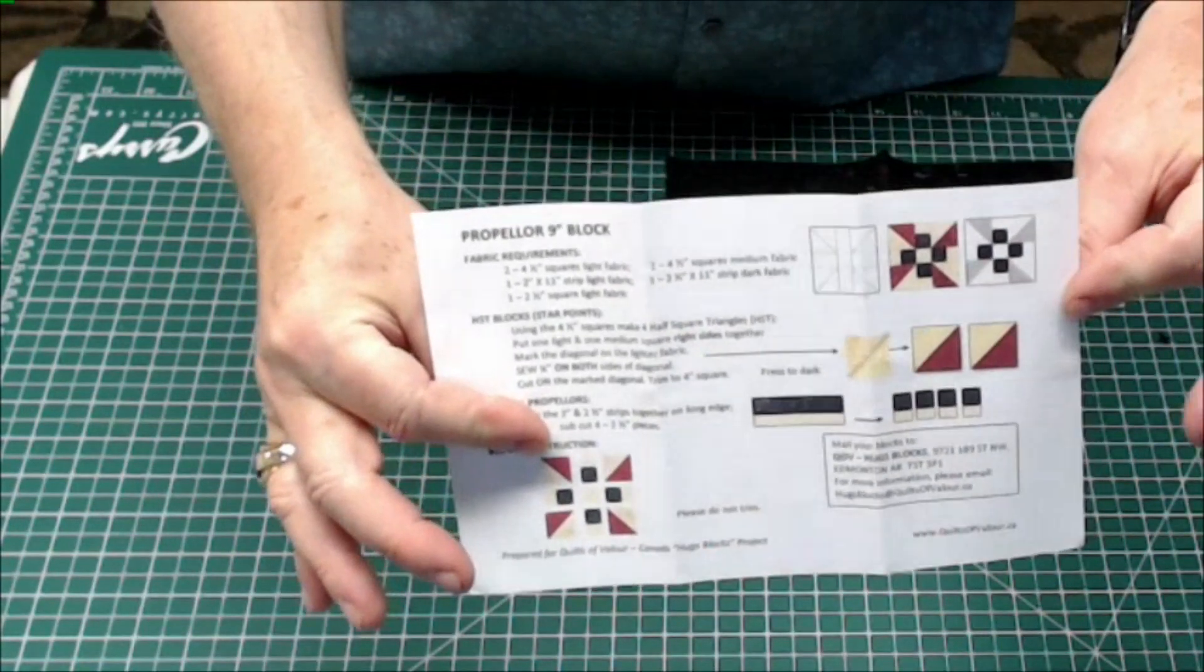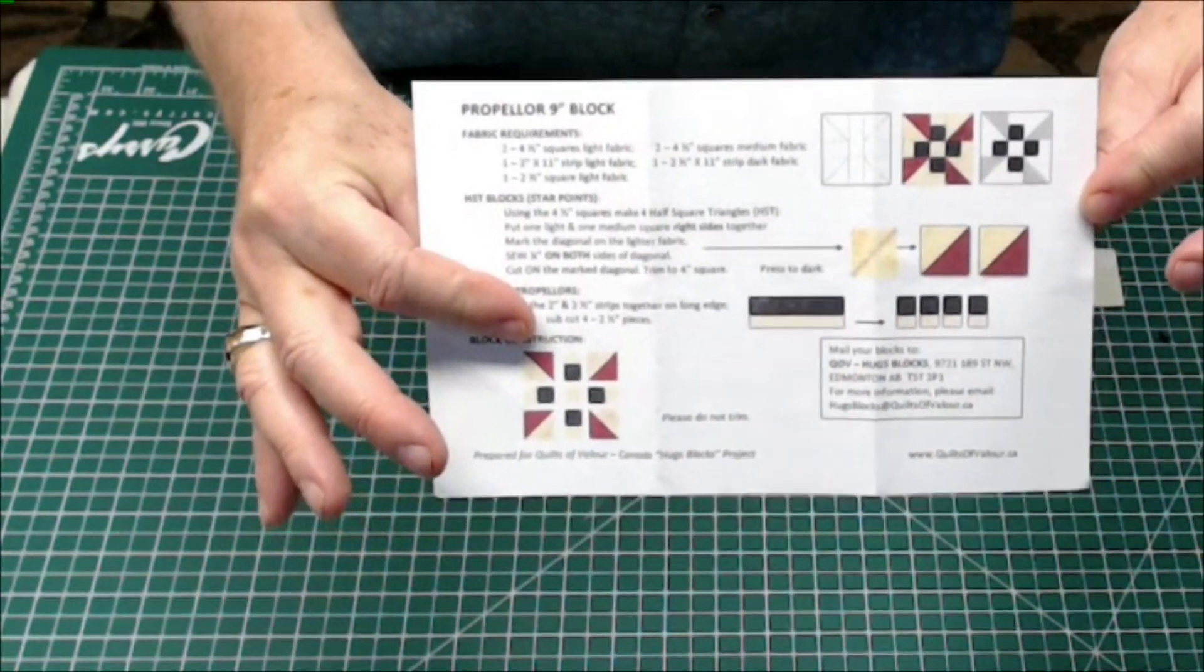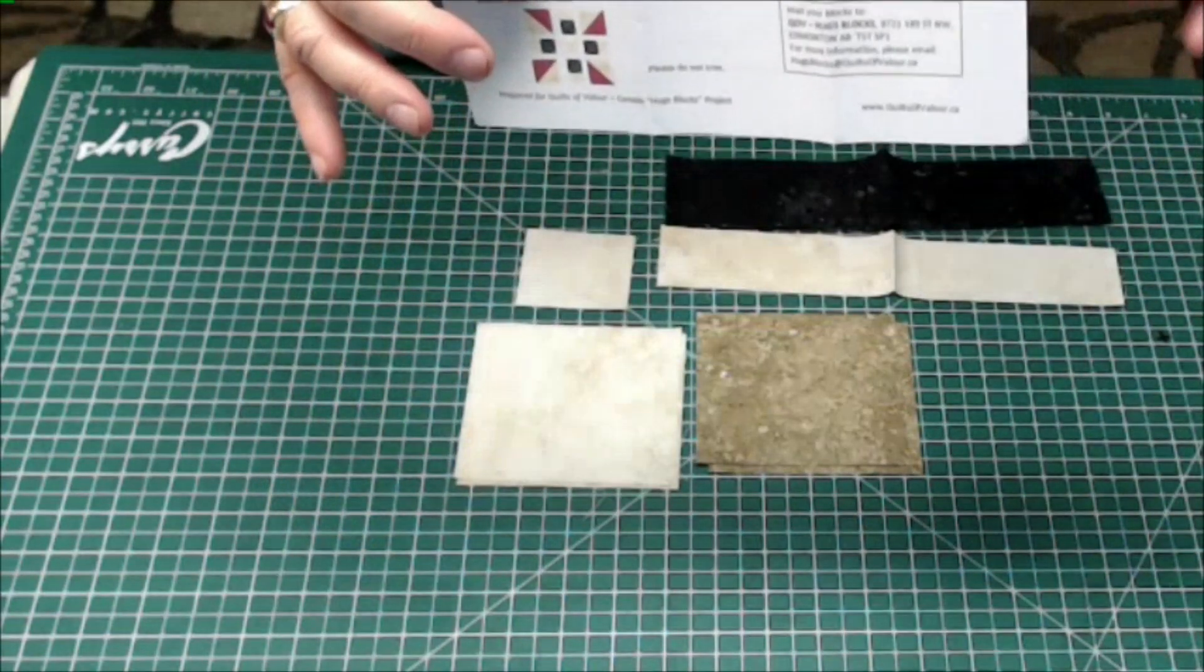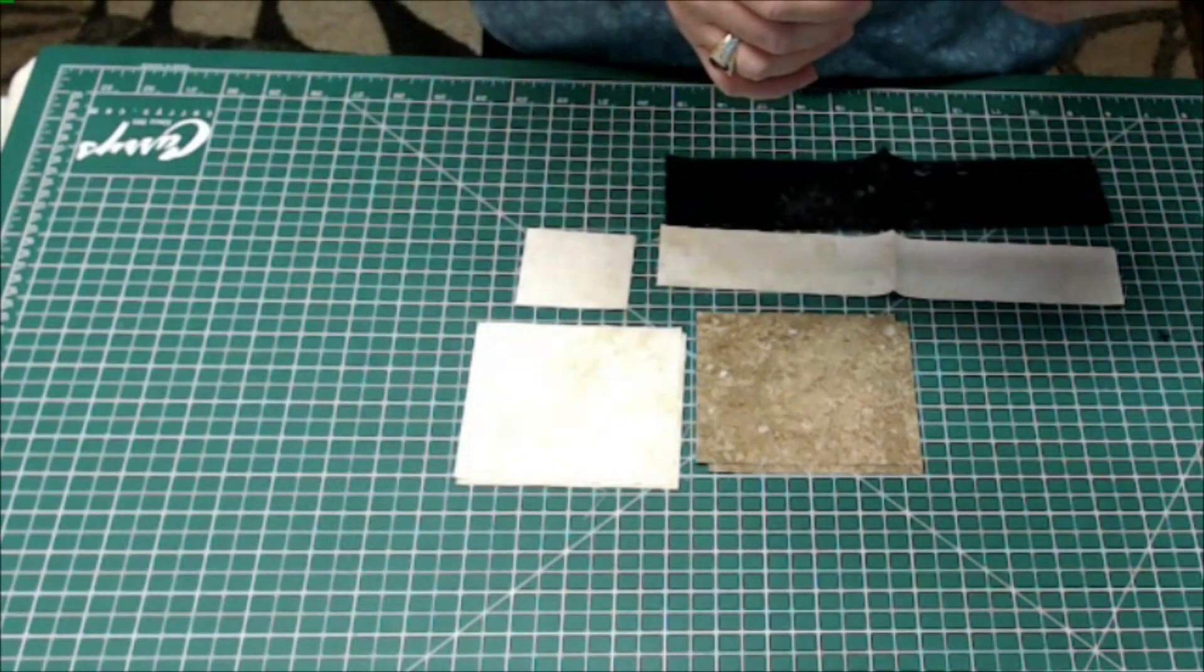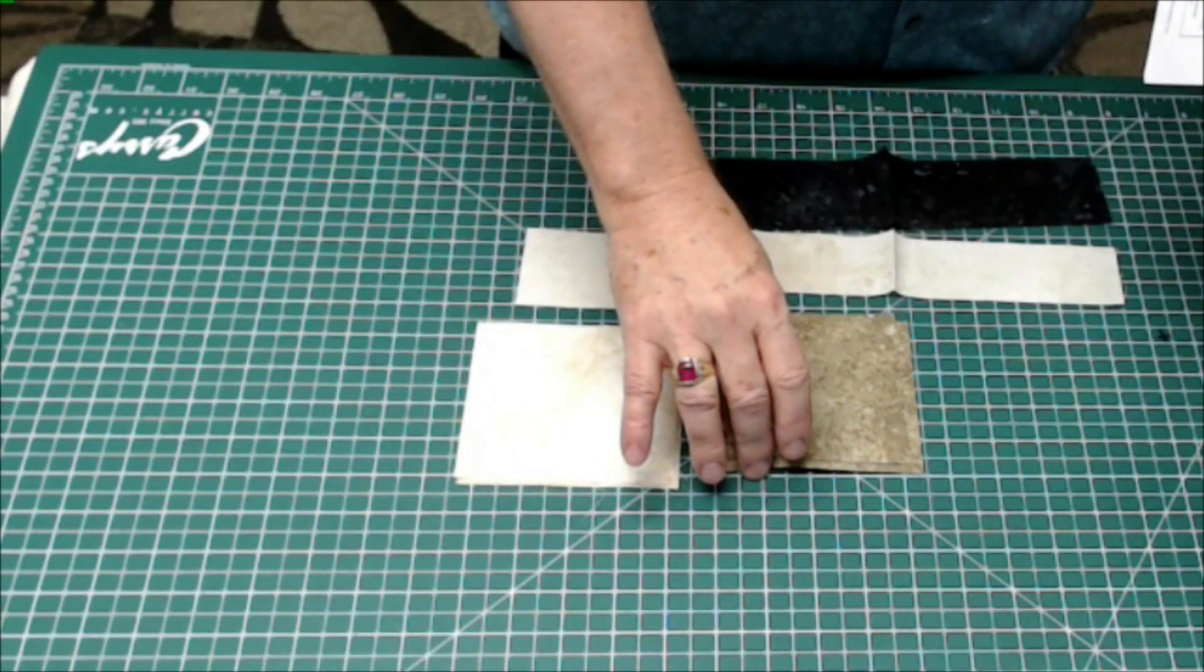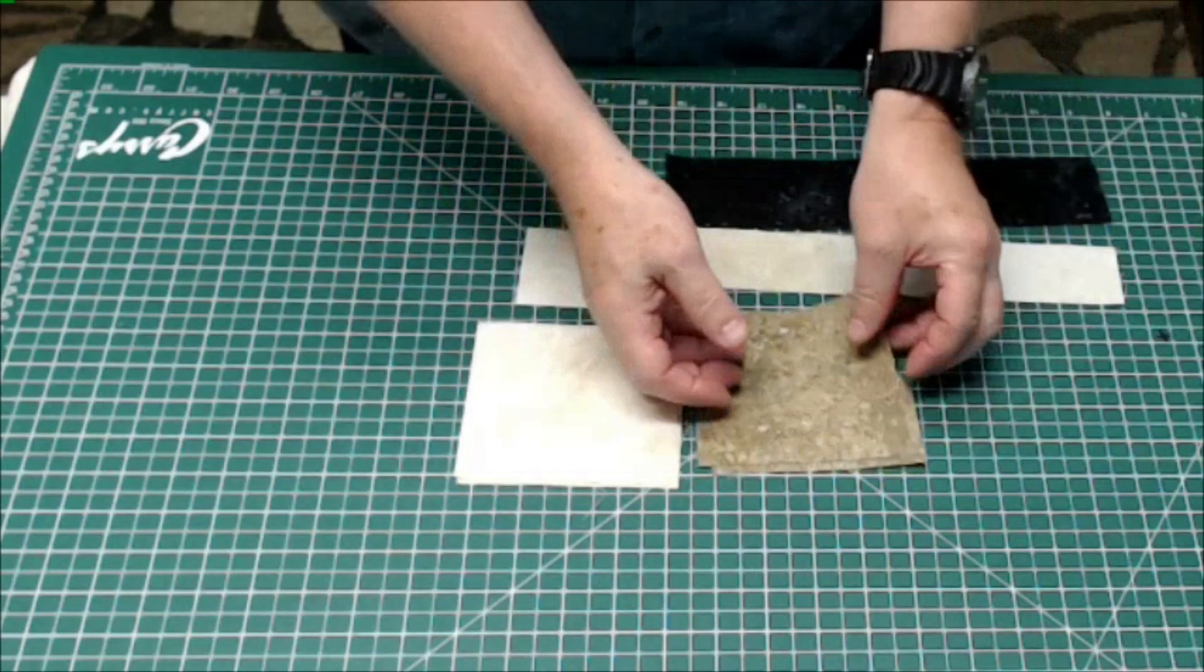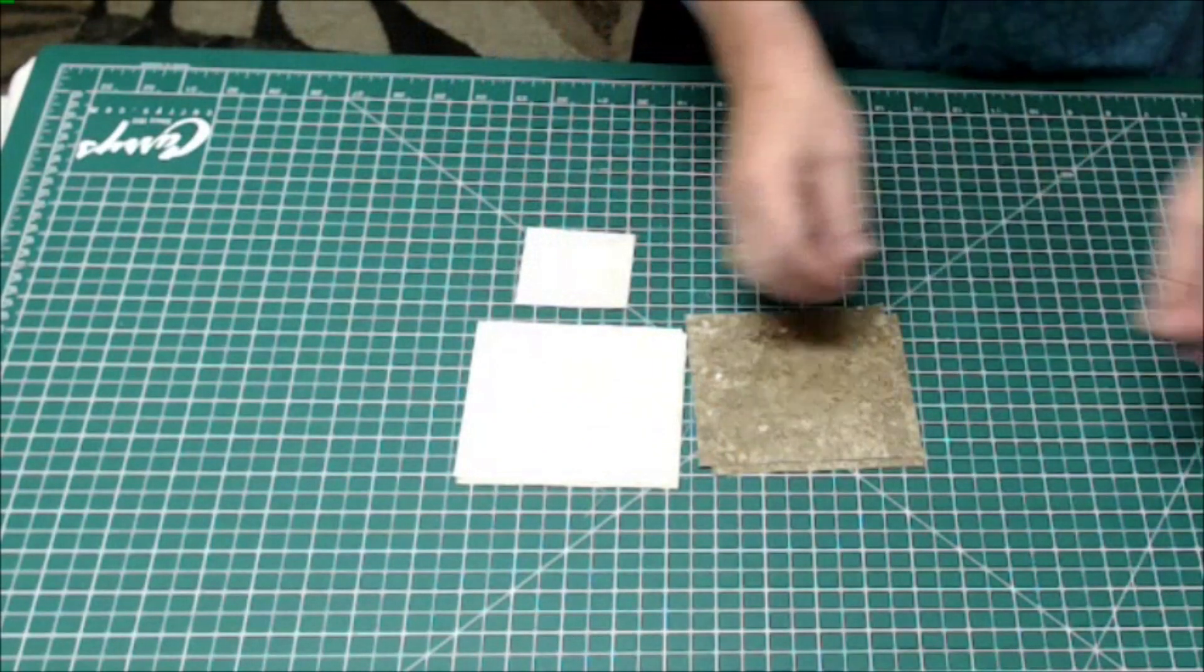It's called the Propeller 9-inch block and it shows you how to put together. It looks pretty simple and it says the first thing we're going to do is we're going to take the four and a half inch squares and make four half square triangles. These are the four and a half inch squares. Let's just move these pieces out of the way.